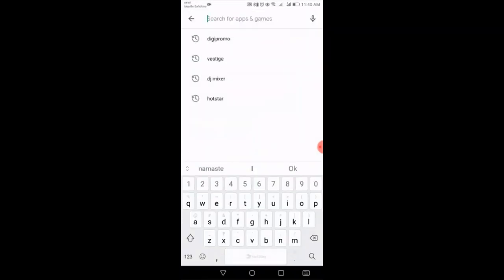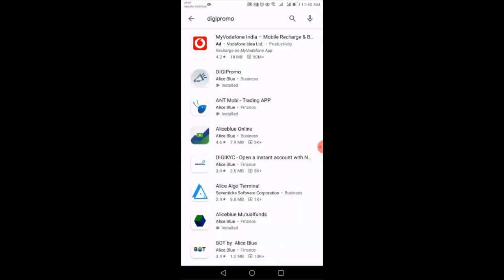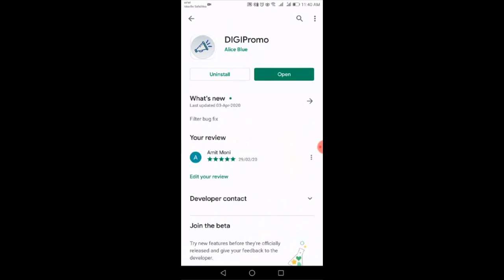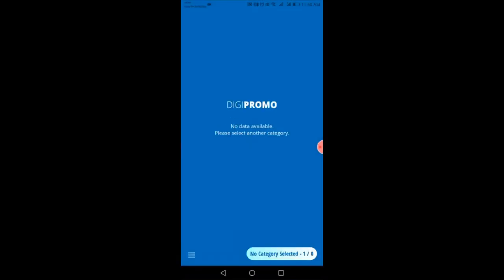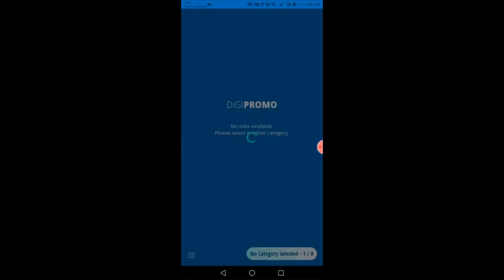In the search bar you can search for the DGPromo mobile application. After searching, you have to just click on DGPromo mobile application by Allies Blue. Here you can open this DGPromo mobile application after installing.